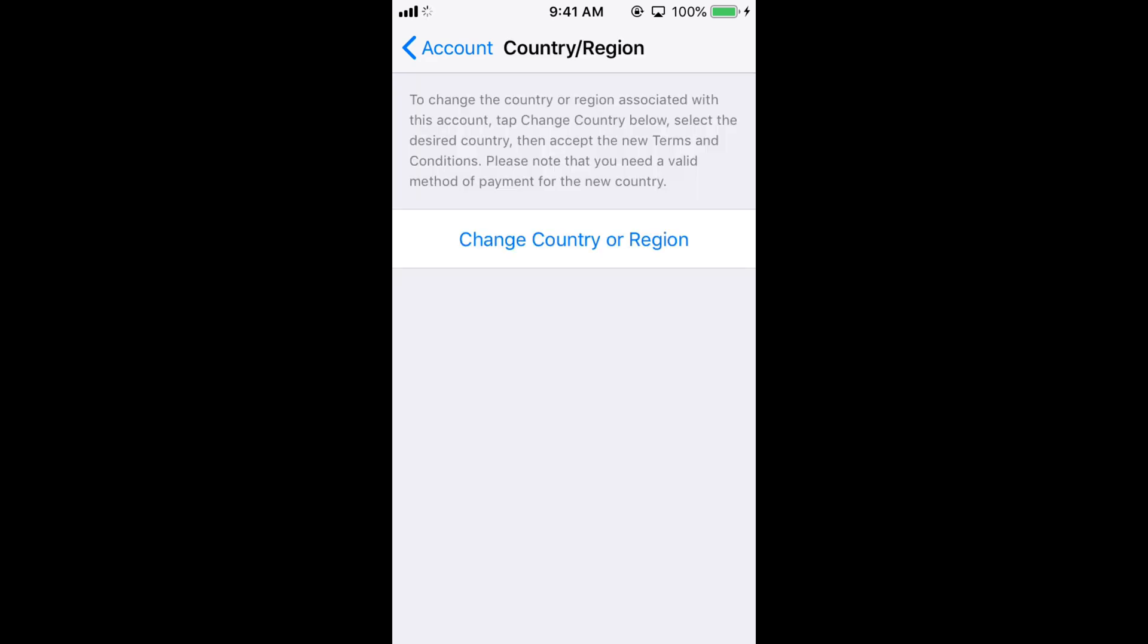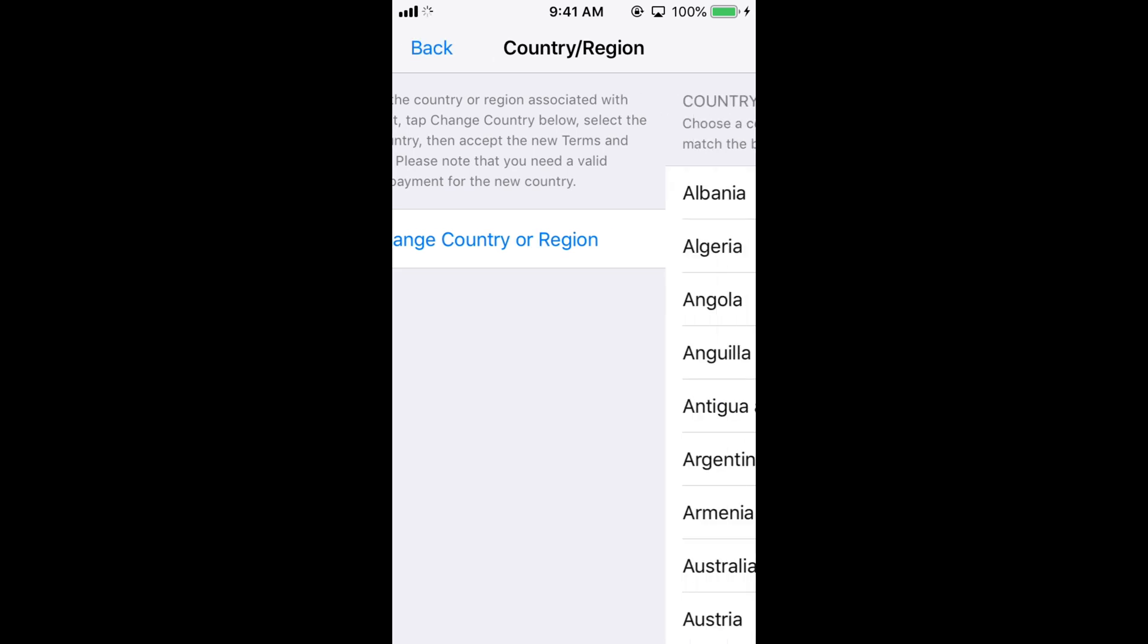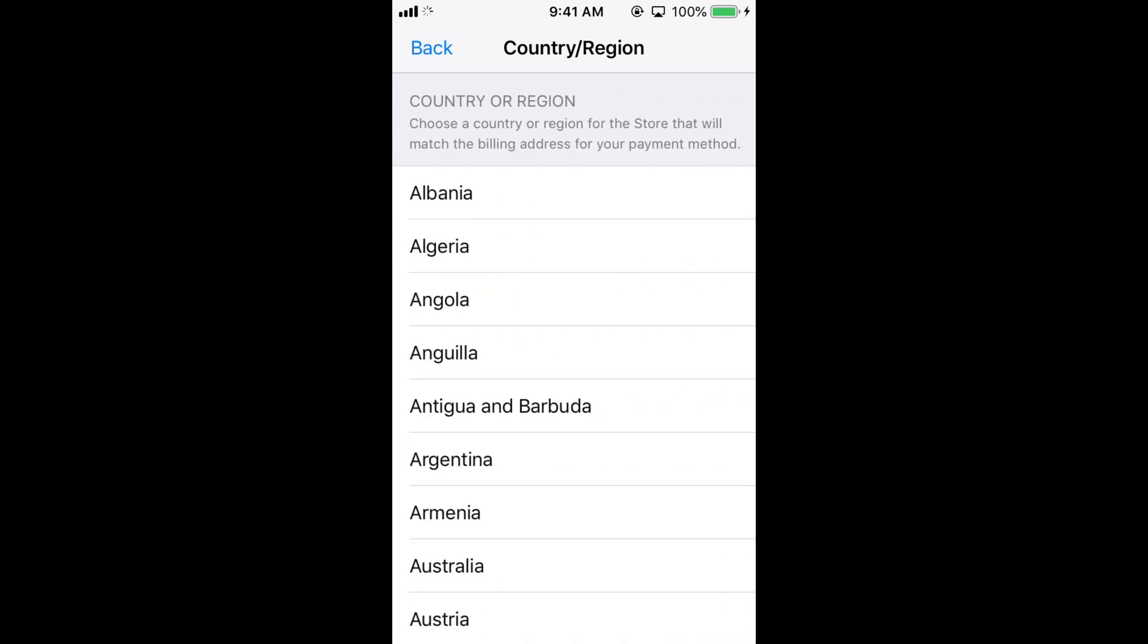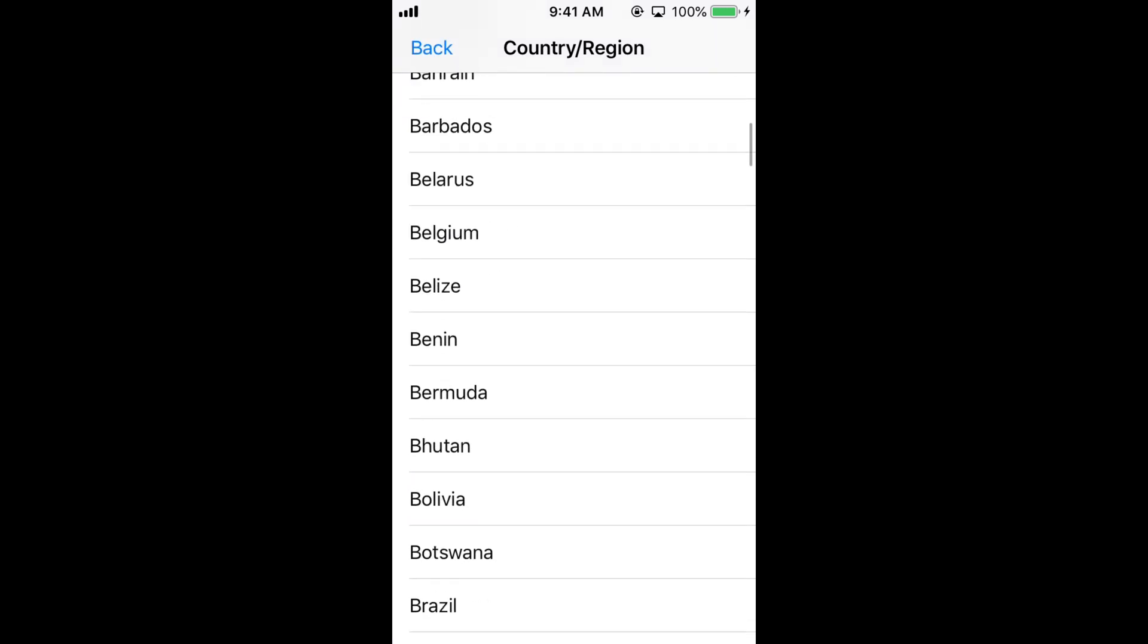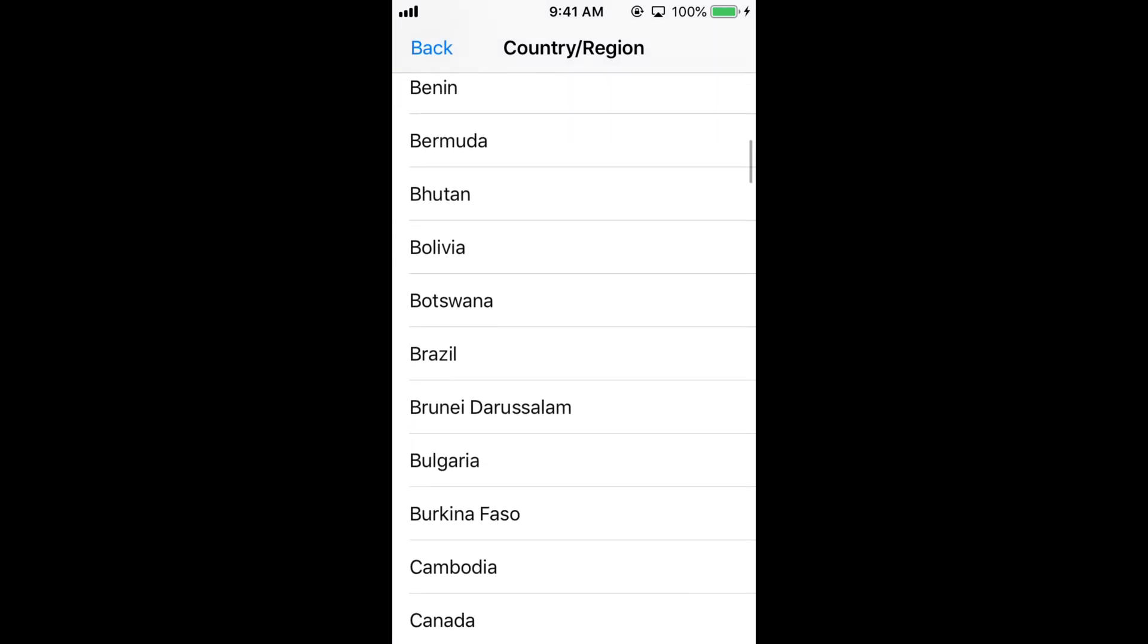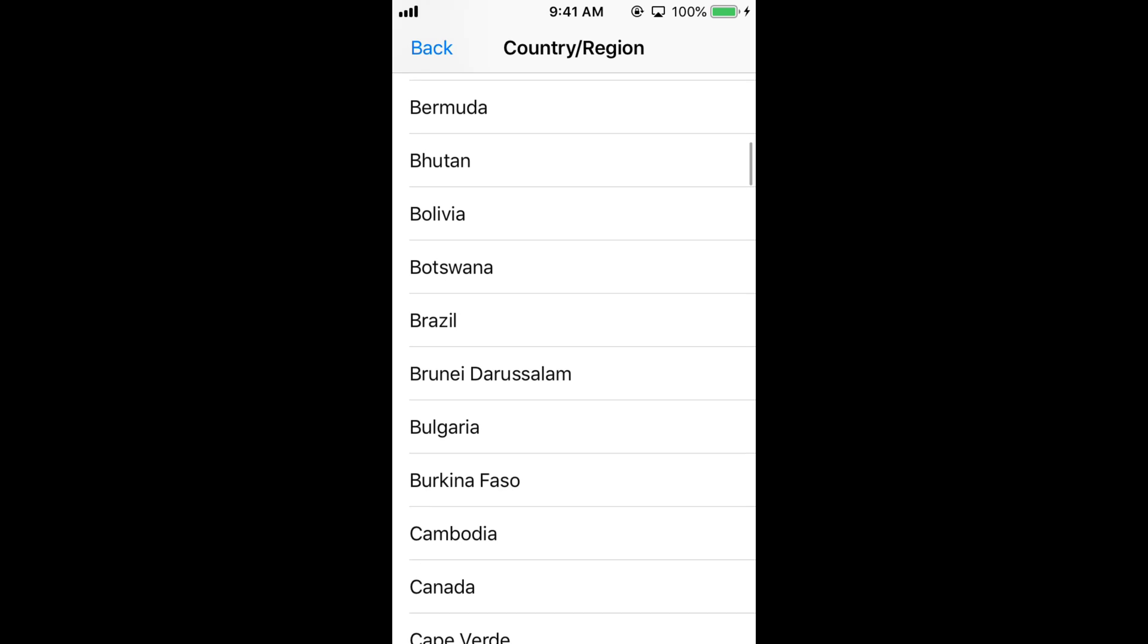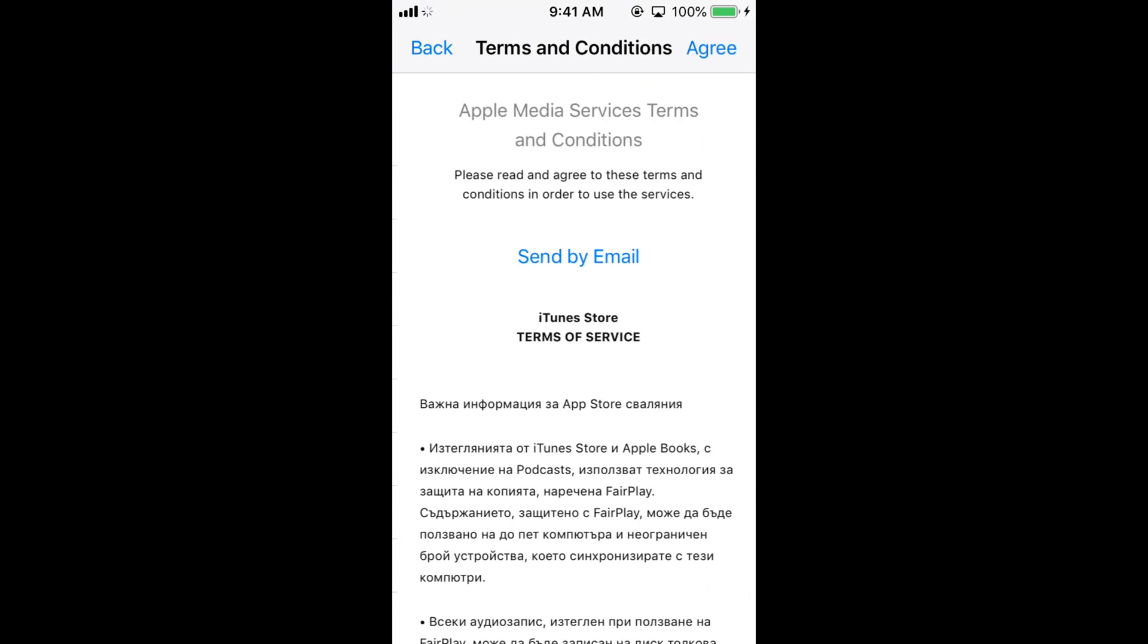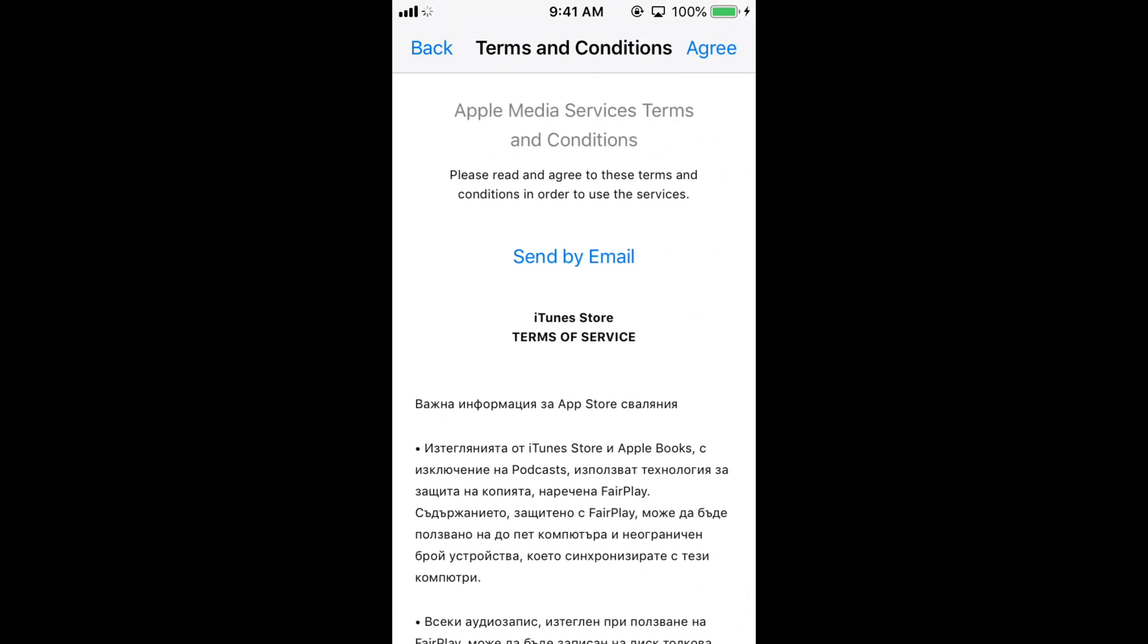Tap on Change Country or Region. Here you can select any country you want to change the region to. Select it, and when it asks you to agree, just agree to the terms.